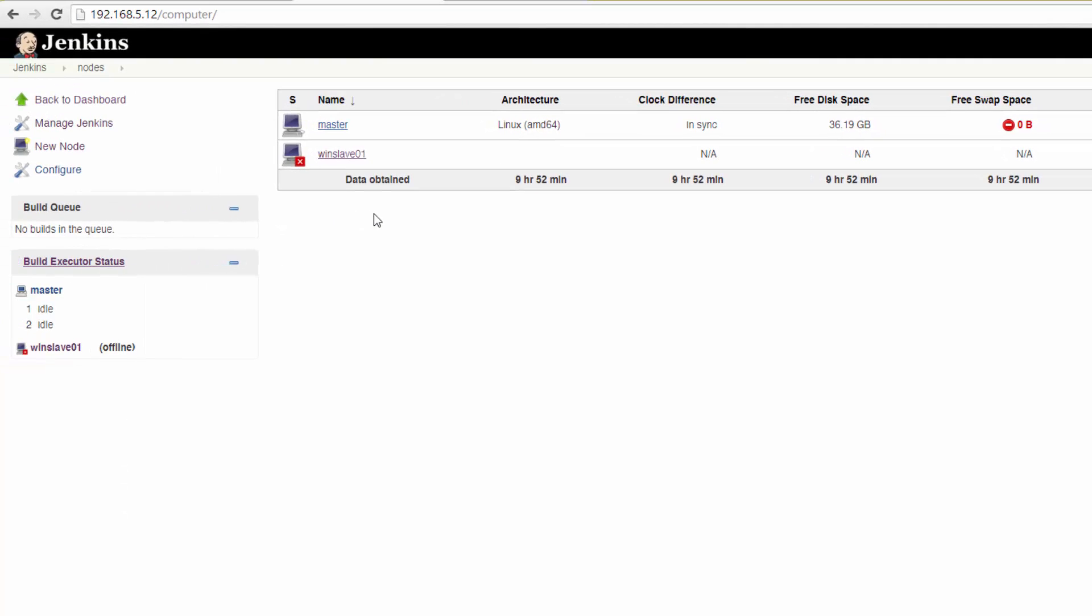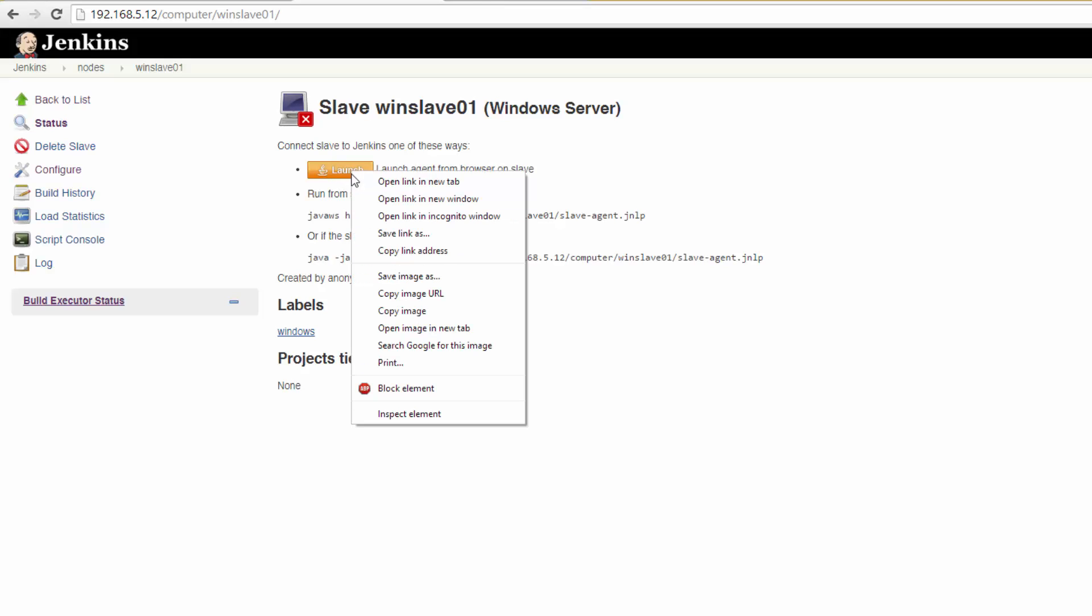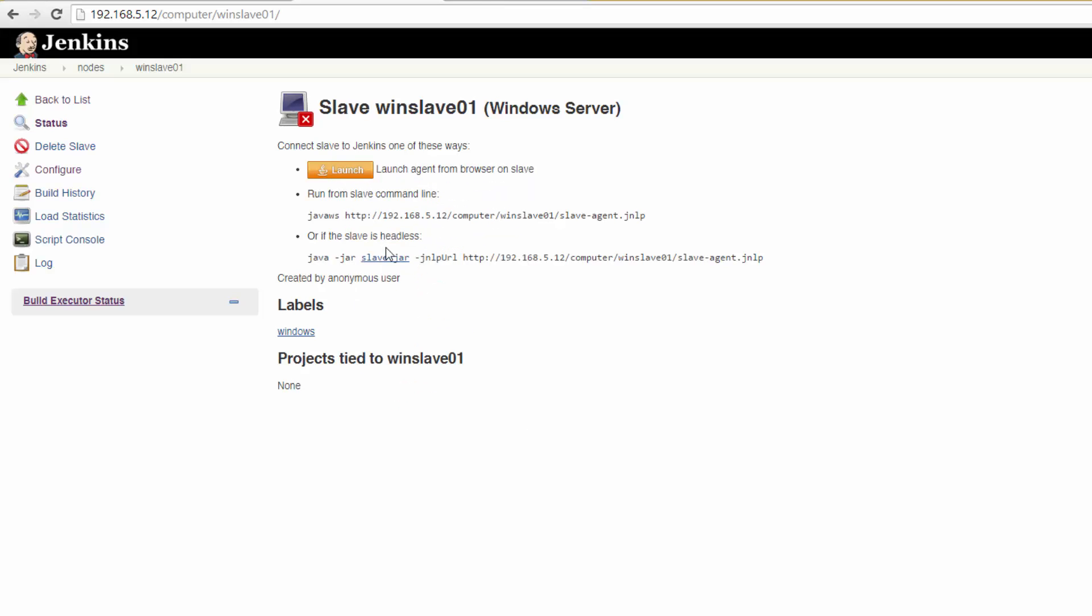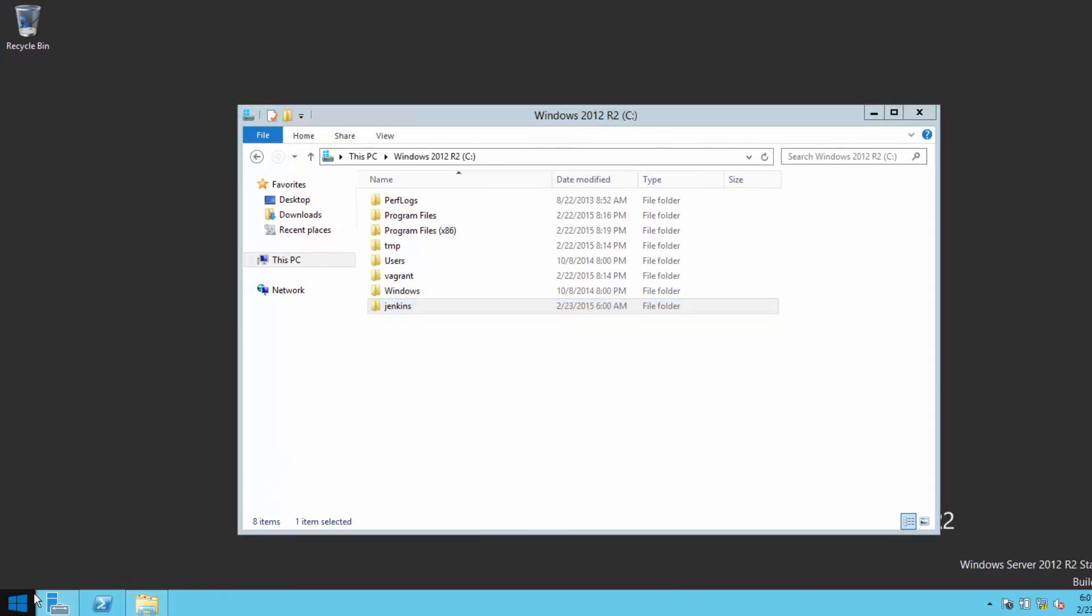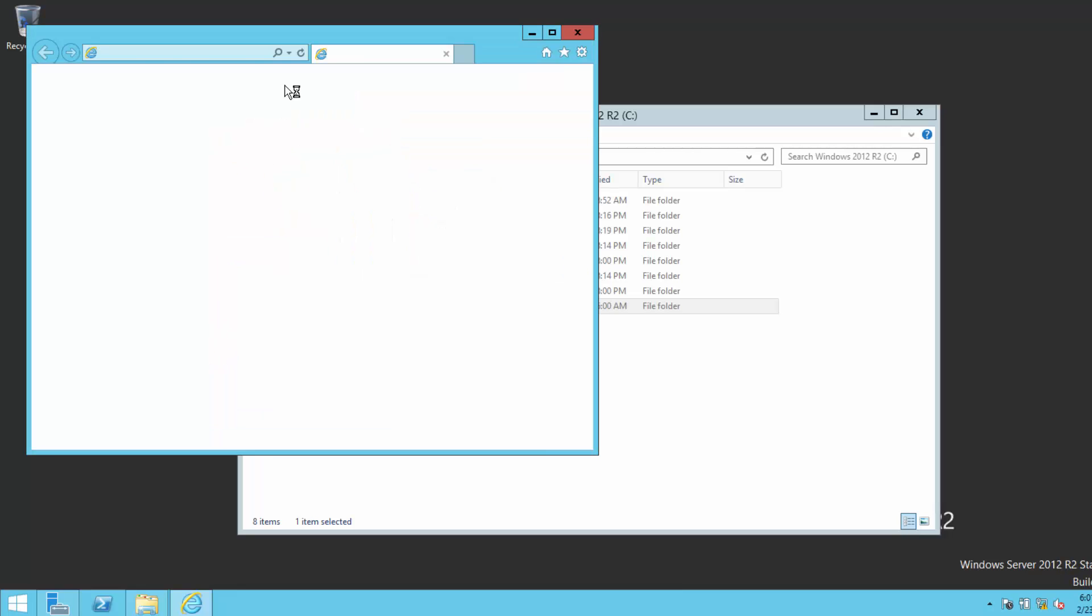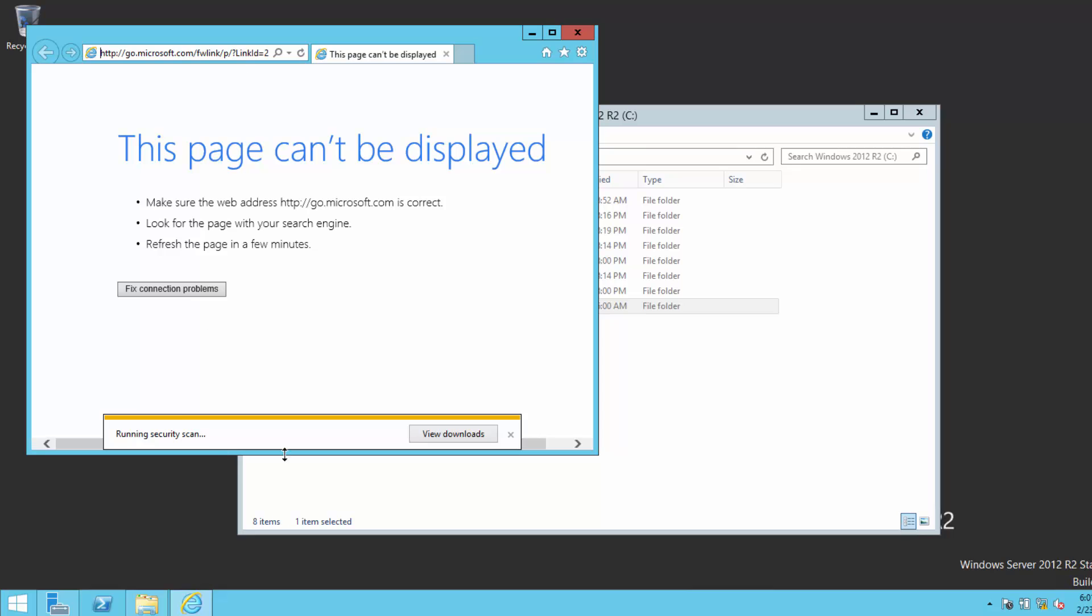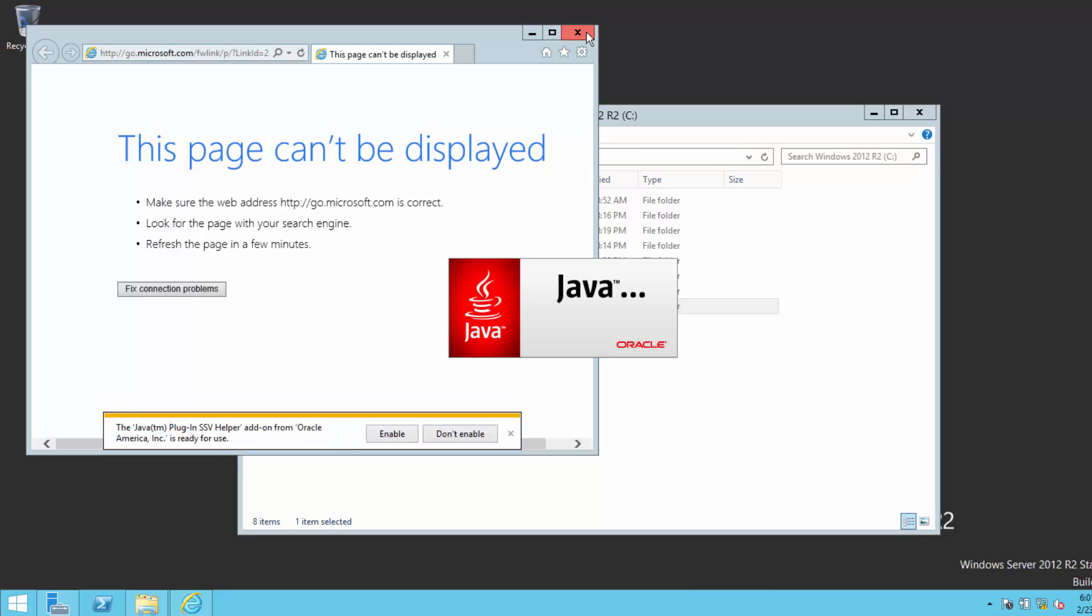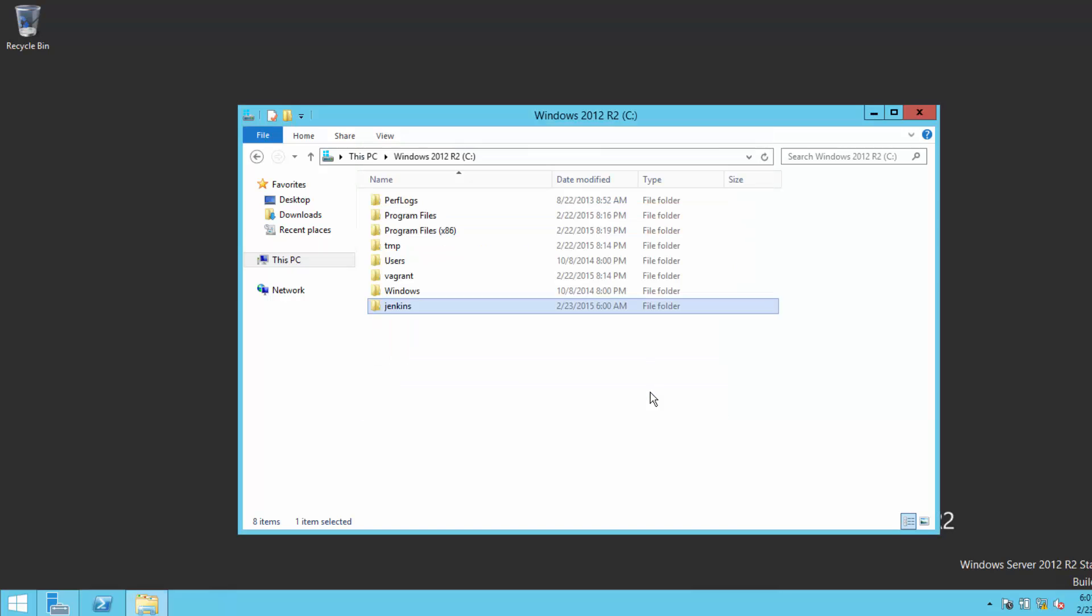Jenkins should return you to the Nodes page, and you'll see that our Windows slave has an X on it because it's not connected. Go ahead and click that now. Right-click the Launch button and copy the shortcut. Now switch to our Windows server and visit that URL. Run the application, and you should see a little Jenkins Butler window show up. At this point, the slave is live, but let's do one more thing.